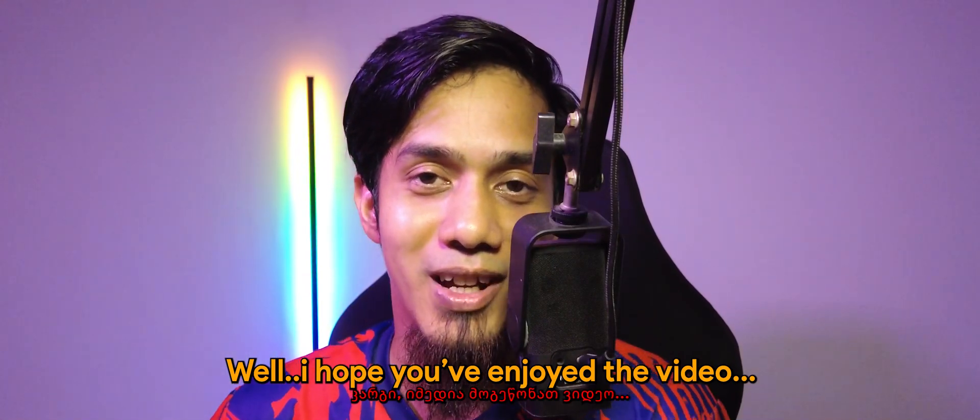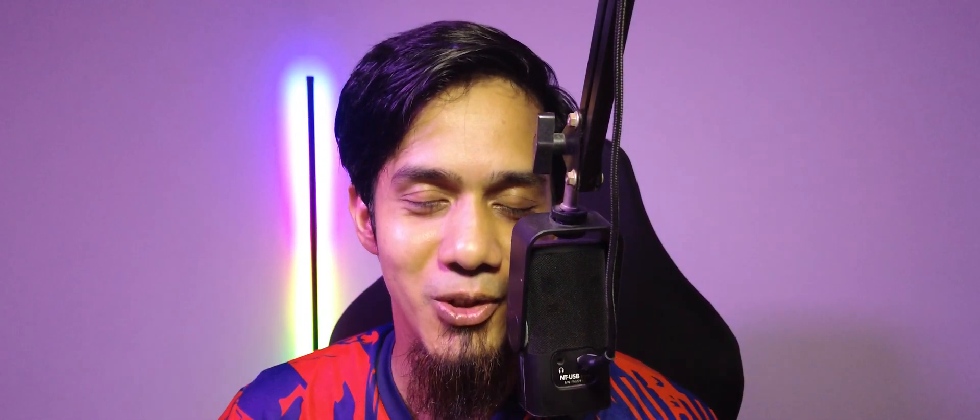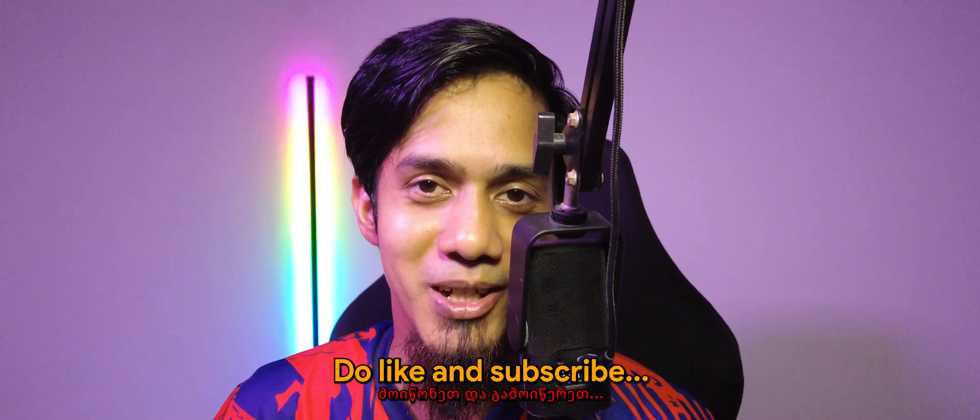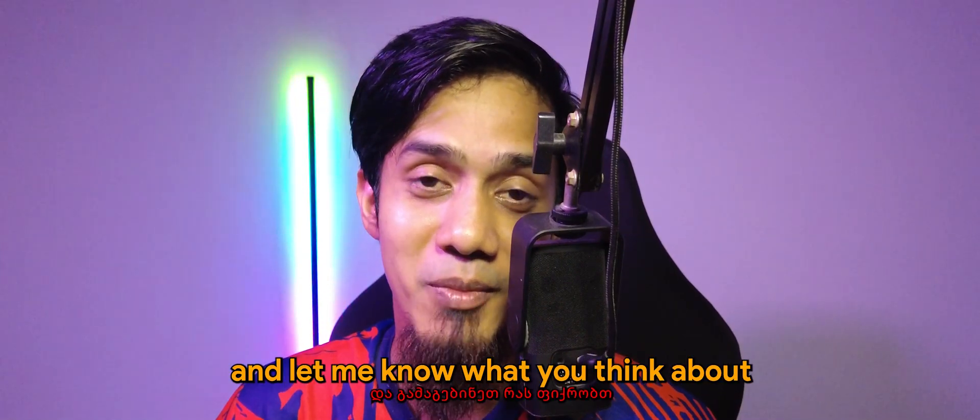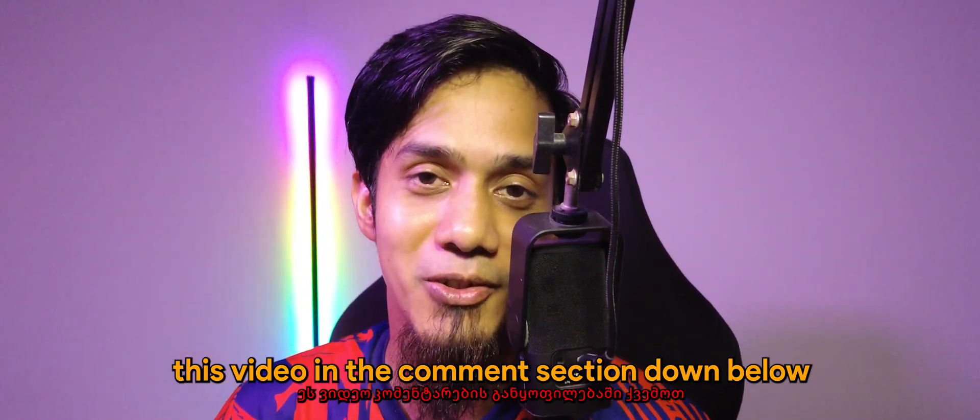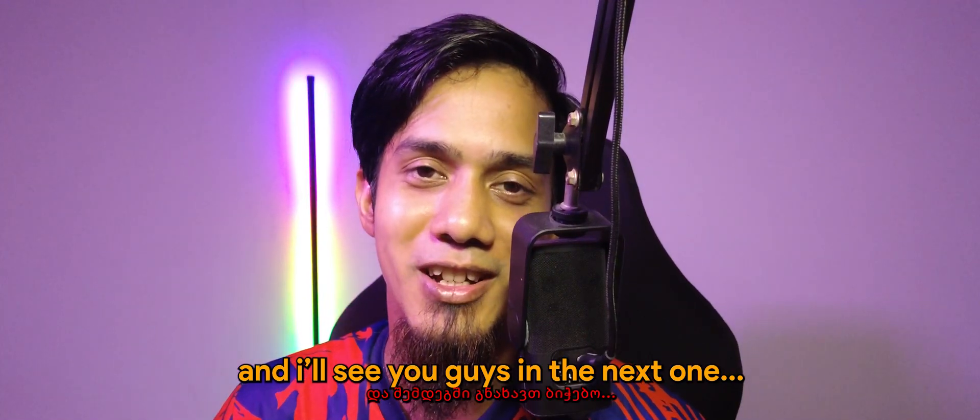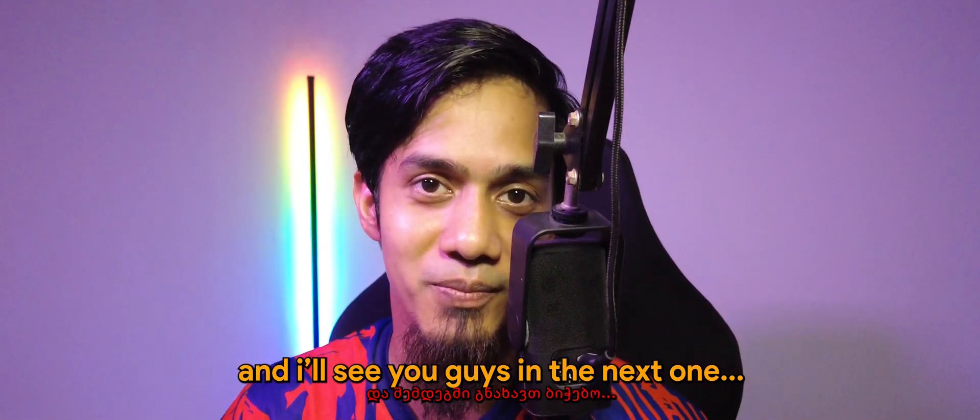Well, I hope you enjoyed the video. Do like and subscribe, and let me know what you think about this video in the comment section down below. I'll see you guys in the next one. Take care, bye bye.